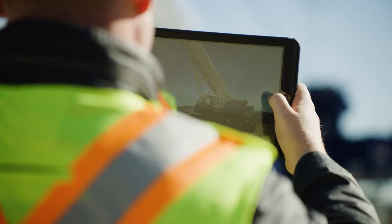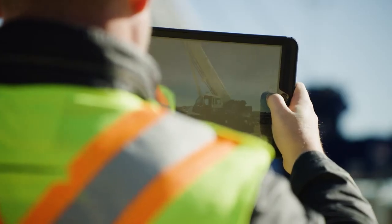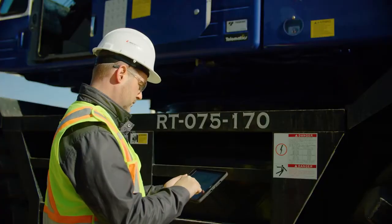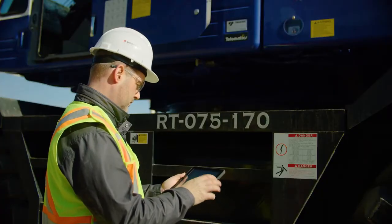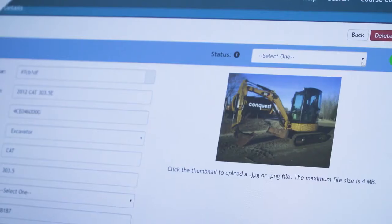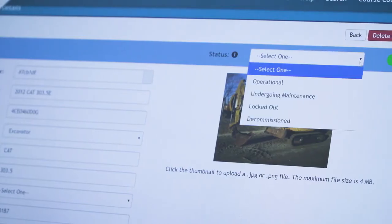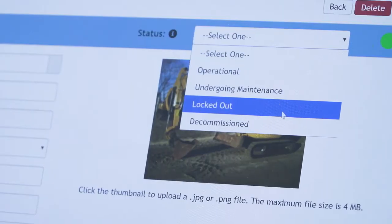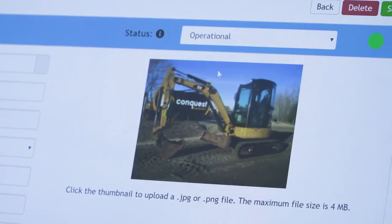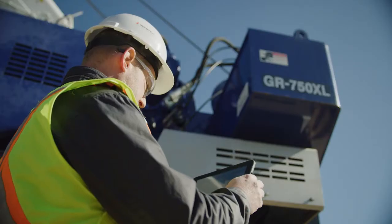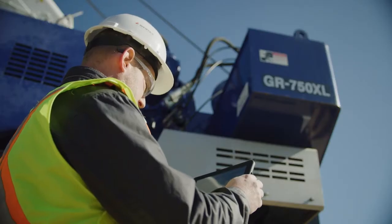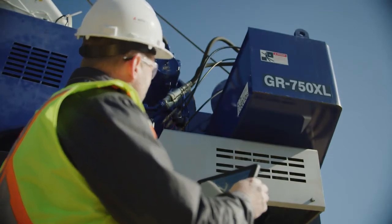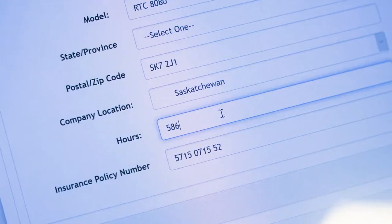Begin by uploading a photo and specific details for each piece of equipment, such as status — which may include if the equipment is operational, locked out, undergoing maintenance, or decommissioned — serial number, manufacturer, and model.